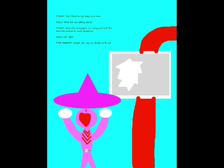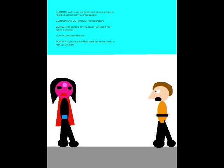Don't think he can keep us in here! What are you talking about? We're the Go Rangers for crying out loud! We have the arsenal for such situations! Oh, right! Alright, let's use our birdies to fly out! Well, looks like Peggy and Kenji managed to free themselves! Didn't see that coming!